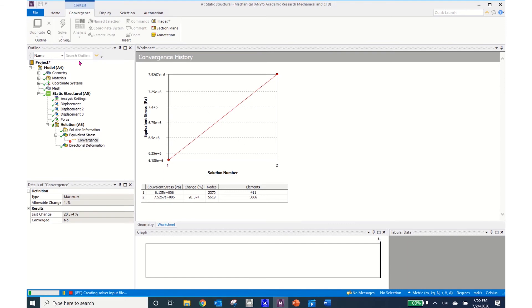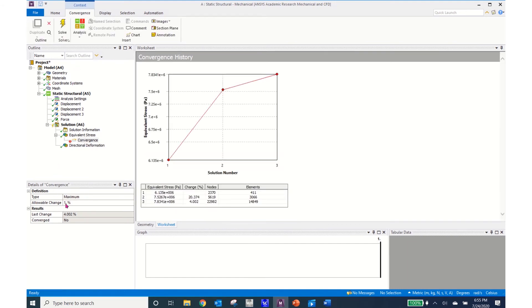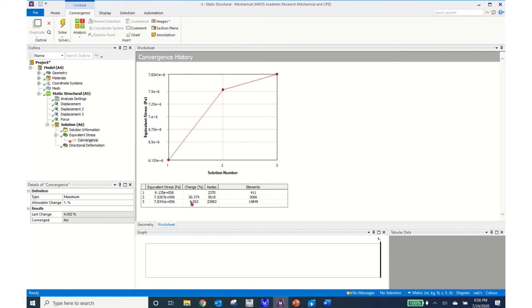And ANSYS will go iterate on solutions until they have converged to within 1%. I can see that I'm starting to form a line here that is looking to converge to a number. This last convergence only had a change of 4% but I went from 3066 elements up to nearly 15,000 elements.